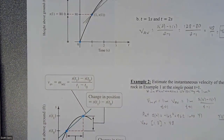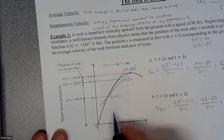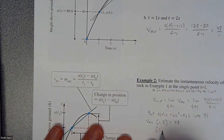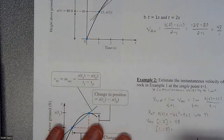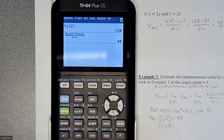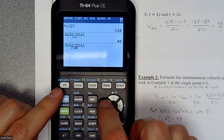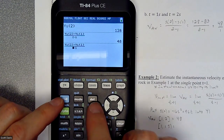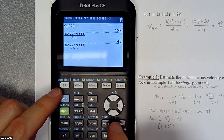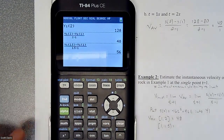So we got 48 feet per second on the interval [1, 2]. If we start to squeeze that interval — instead of going from 1 to 2, we go from 1 to 1.5 — that starts to give us a steeper, more accurate slope. Using the calculator by copying that formula and replacing 2 with 1.5 gives us 56.